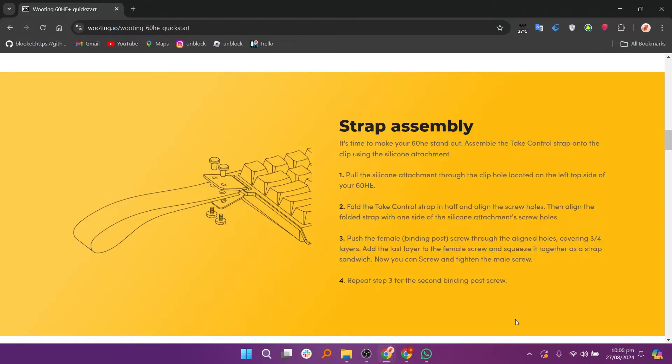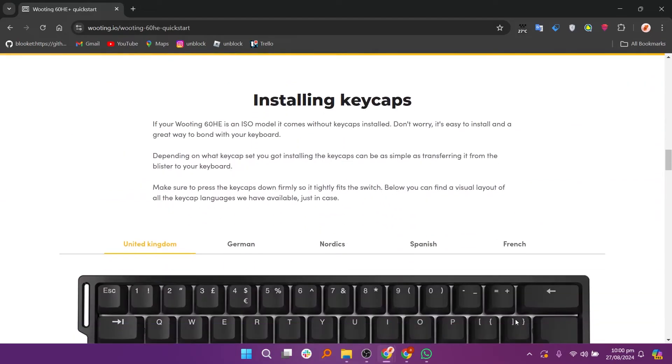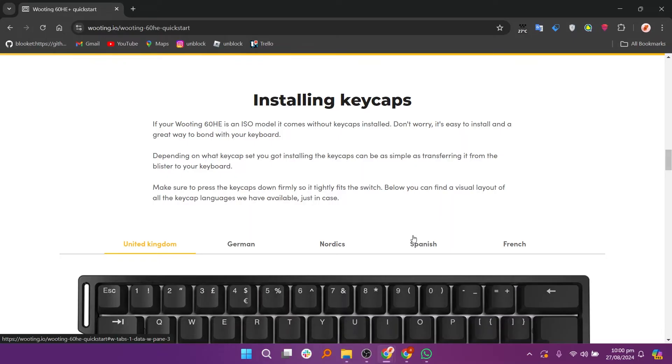First unbox your Wooting 60HE and connect it to your computer using the provided USB-C cable. Now go to the Wooting website and download the Wootility software which is required to configure your keyboard.